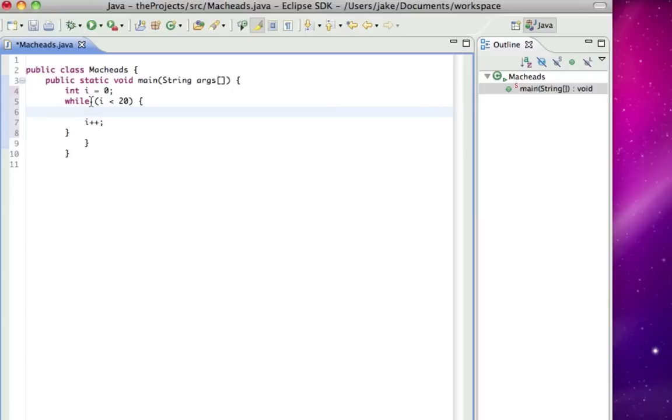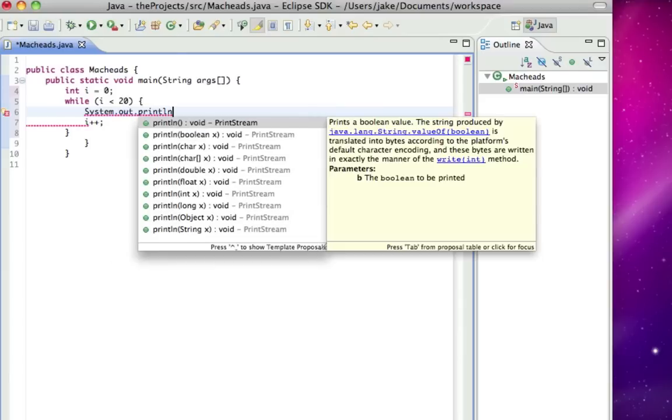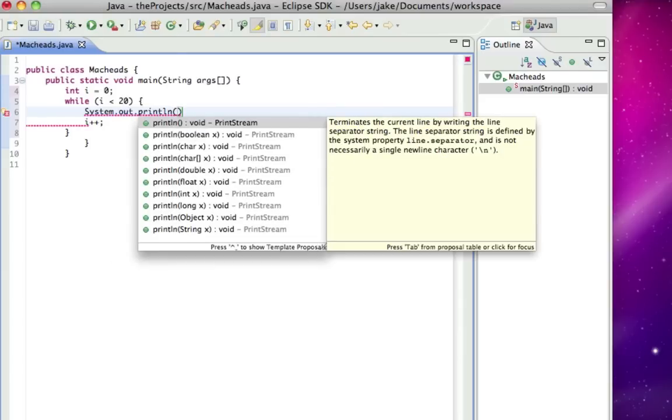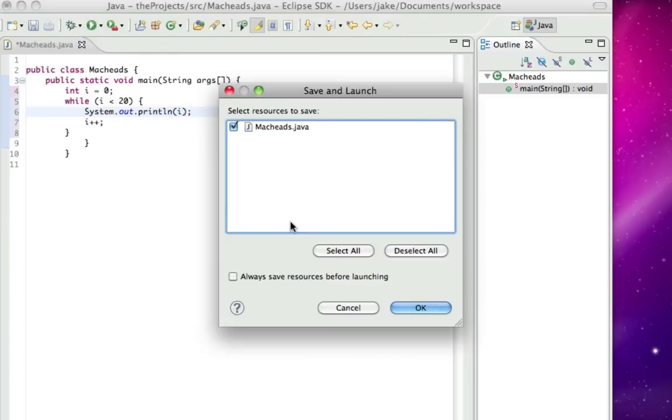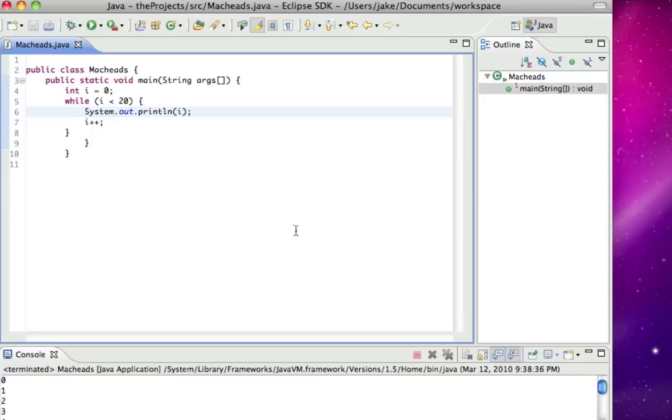So it's going to do this while i is zero through nineteen. And I'm just going to print out i. So now if I run this, it's going to print out the value of i each time it loops through, which is zero, and then looped again and added through nineteen.